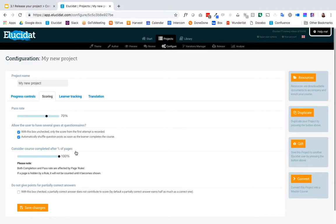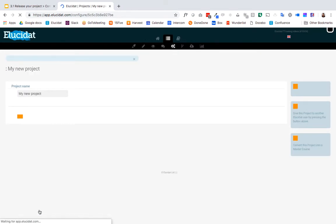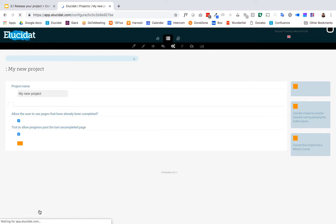Once you're happy with these settings you can save them and the next step will be to release my project with those completion settings.